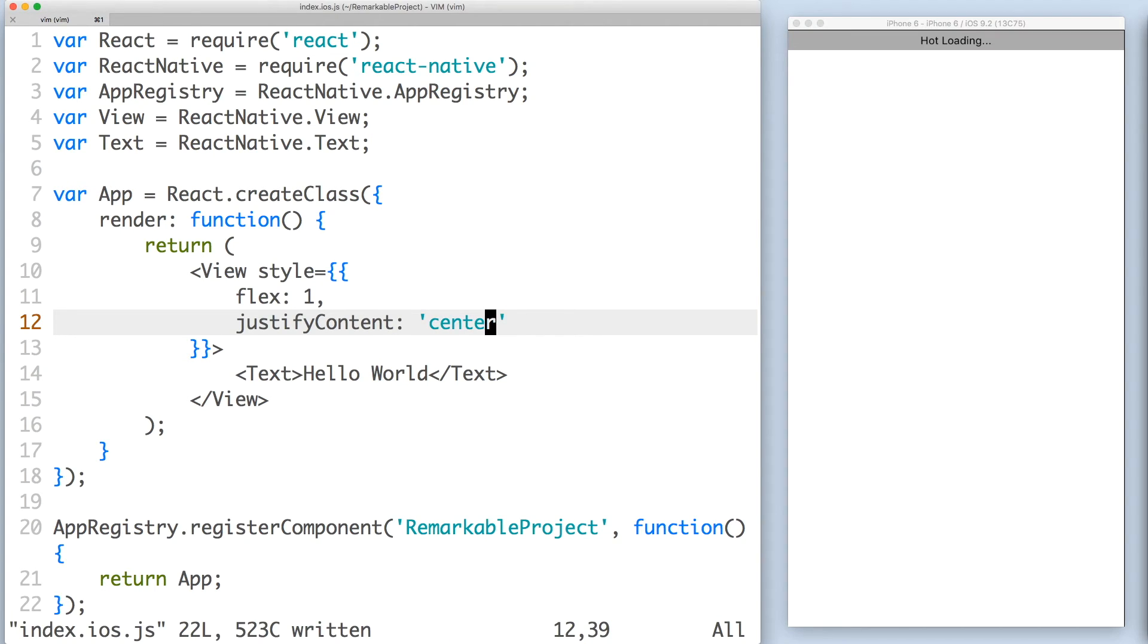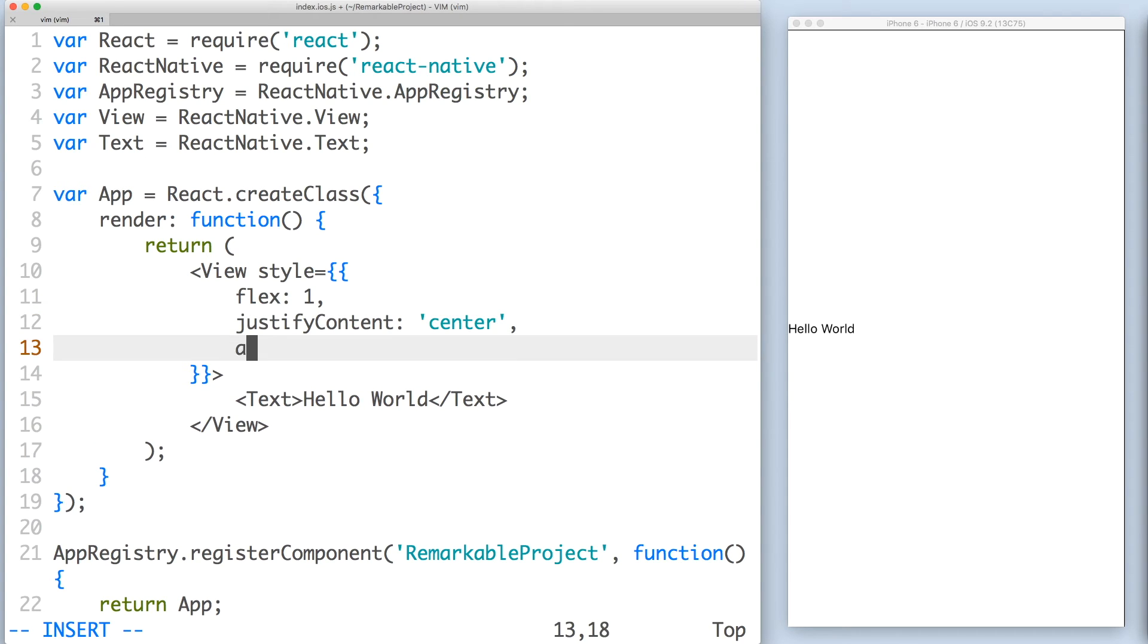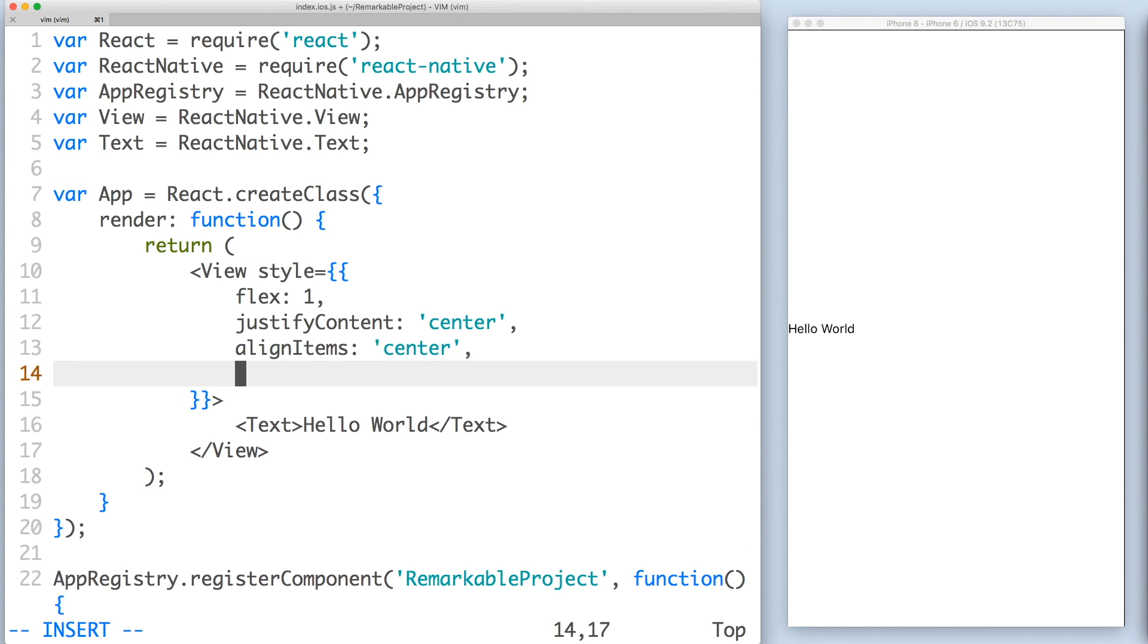Save the file to see the changes. The reason justify content centered the text vertically is because the default flex direction in React Native is column. Now set align items to center and background color to light blue.